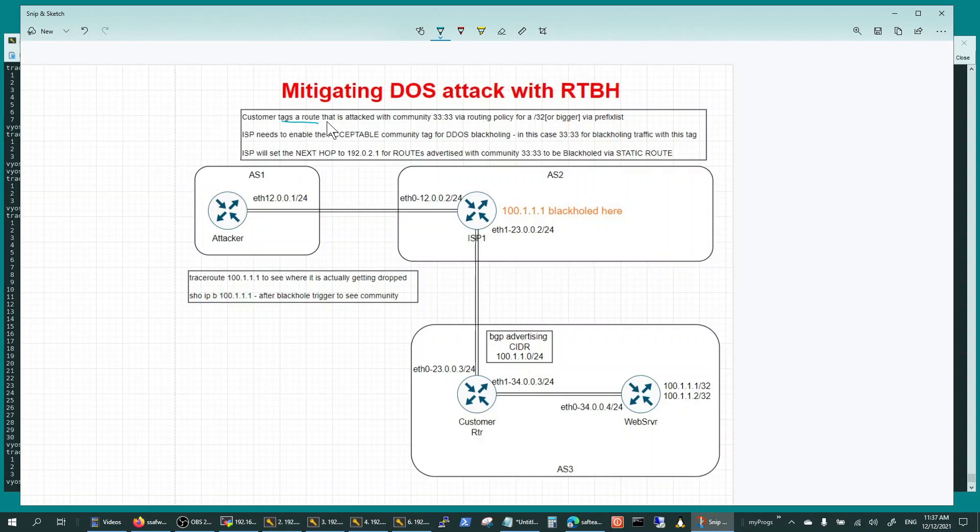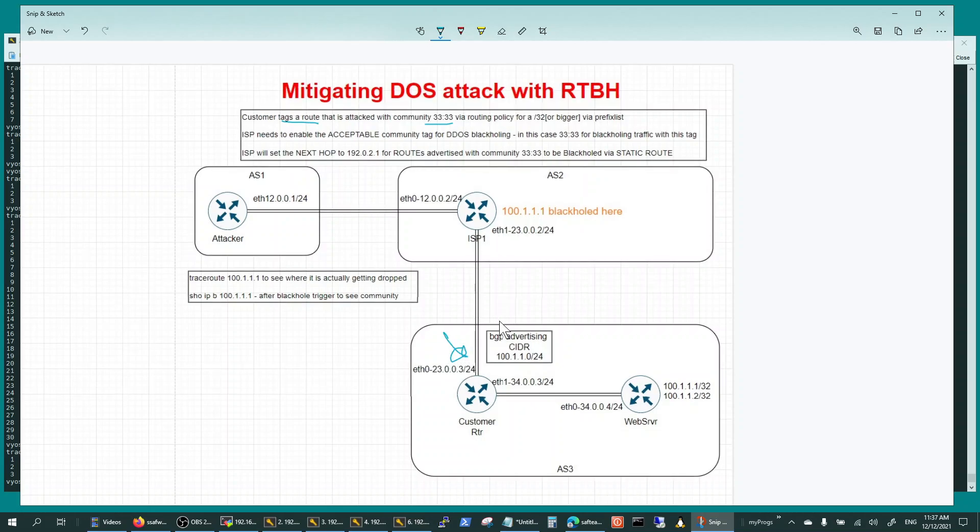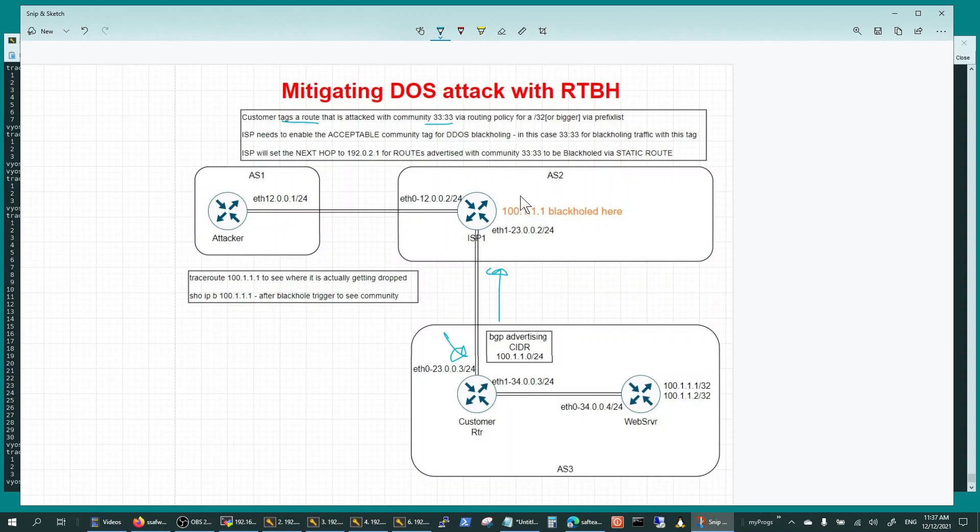It's going to have to be the community that your ISP accepts, and then those communities are set by you for those attack routes and advertised through BGP to the ISP.